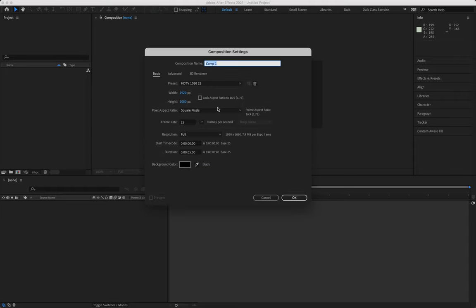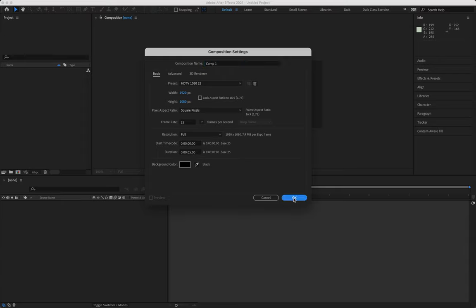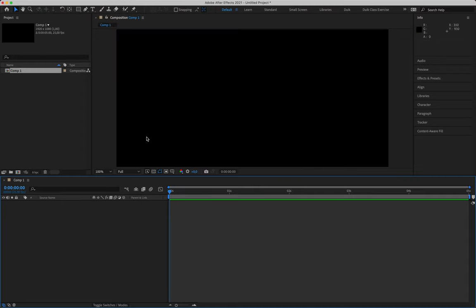First things first, we're going to make a new composition — standard HDTV 1080 25. Make sure your frame rate is set to 25 and our duration is going to be five seconds long. We'll say okay.